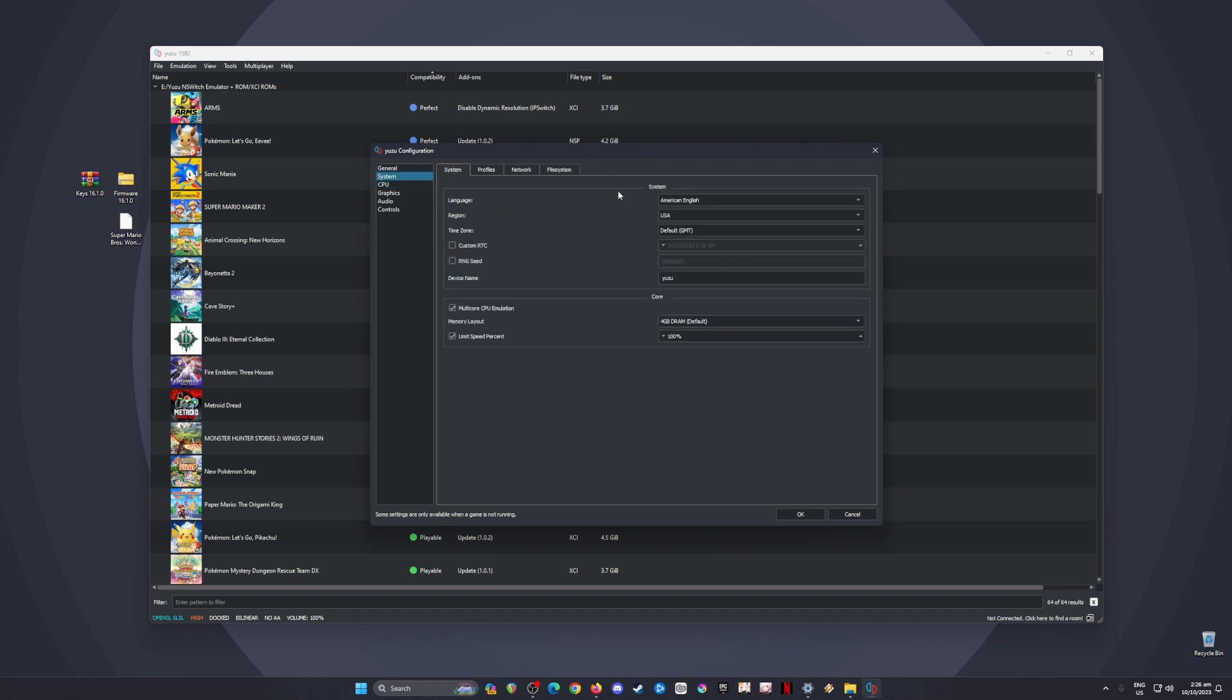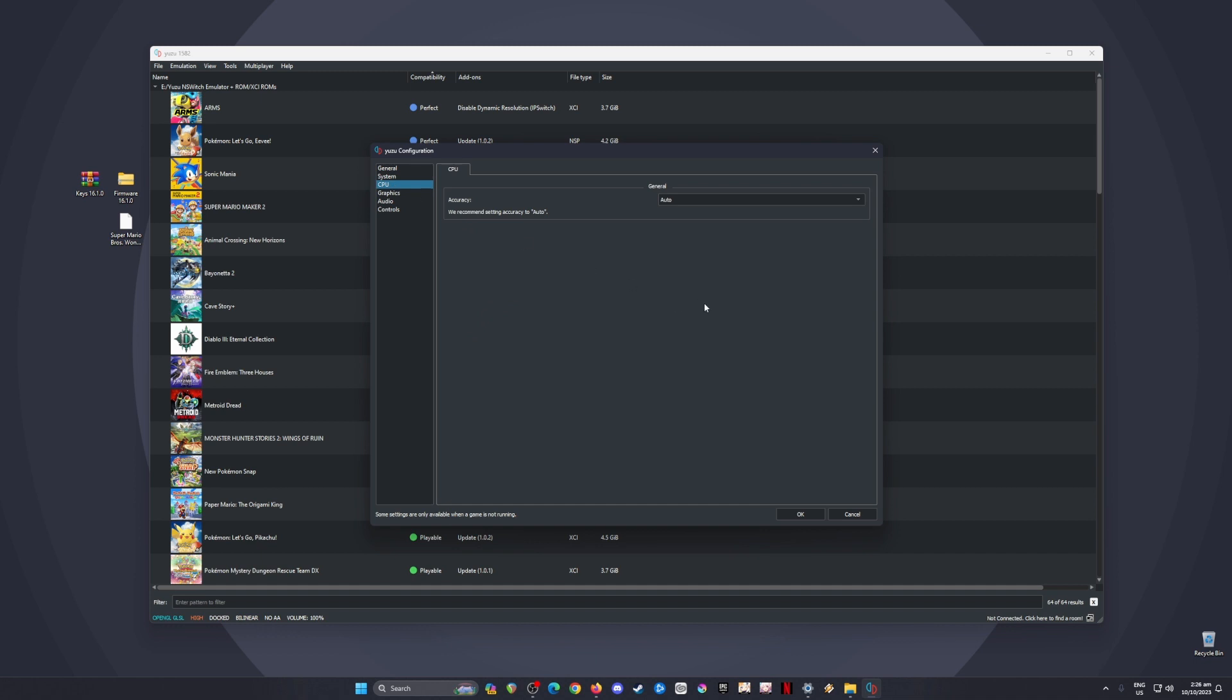In the System section, you can change the language, region, and time zone to whatever you want. But in the Core section, leave it as is and copy that. For CPU, my setting is set to Auto.